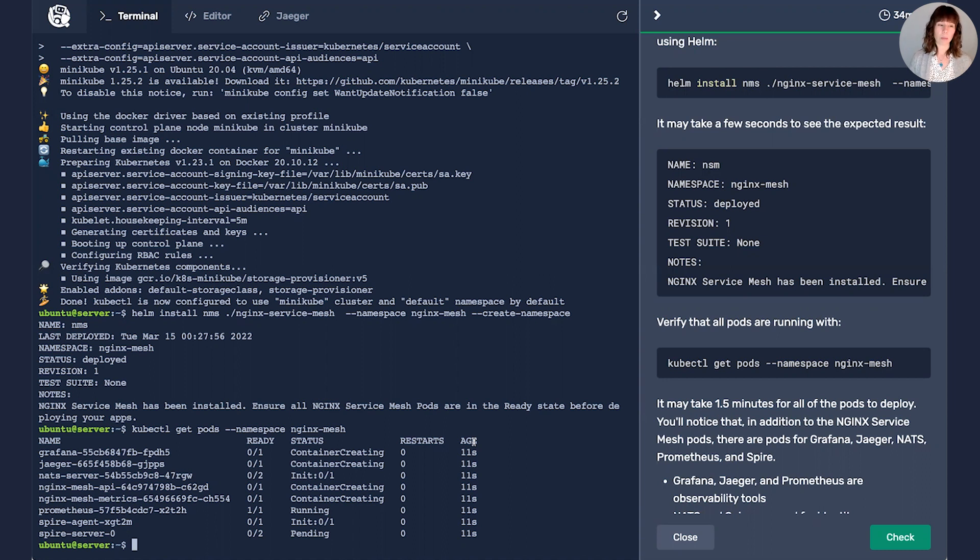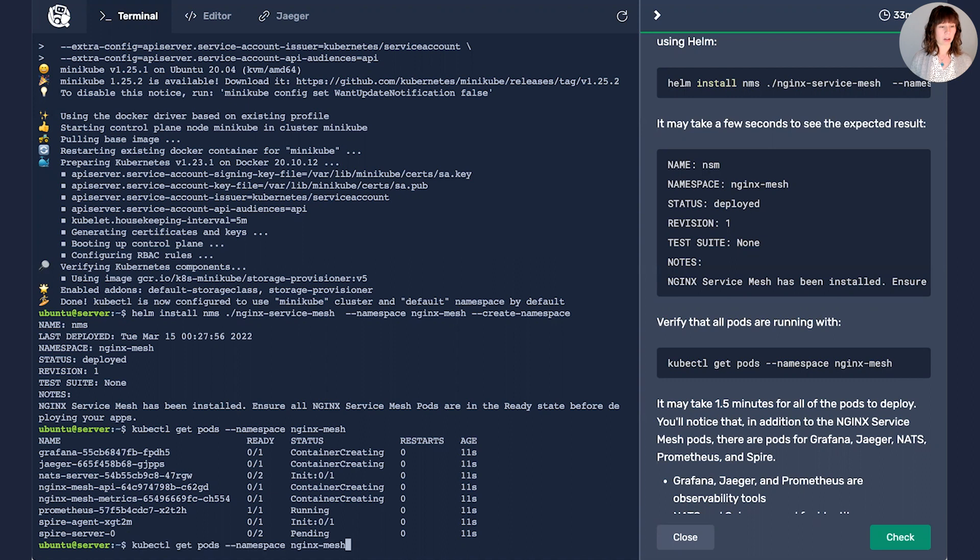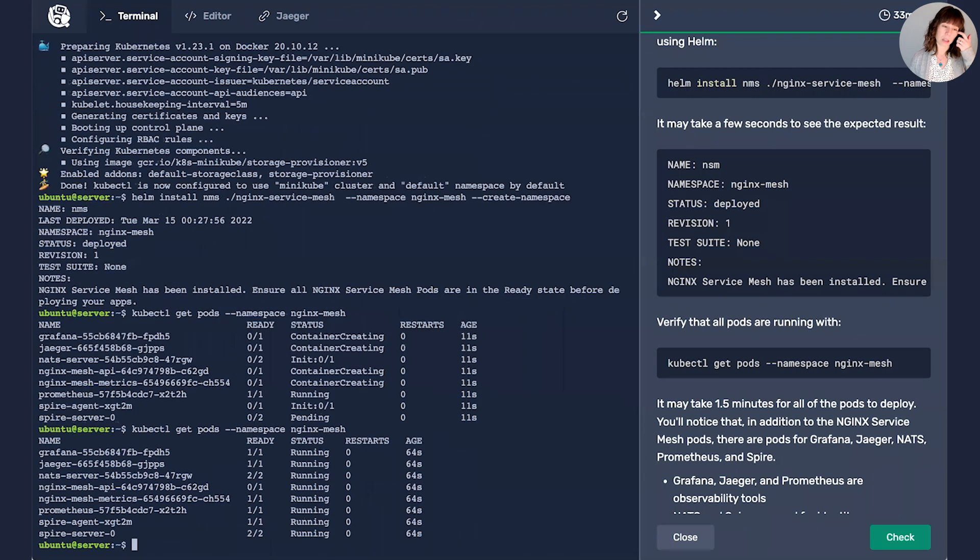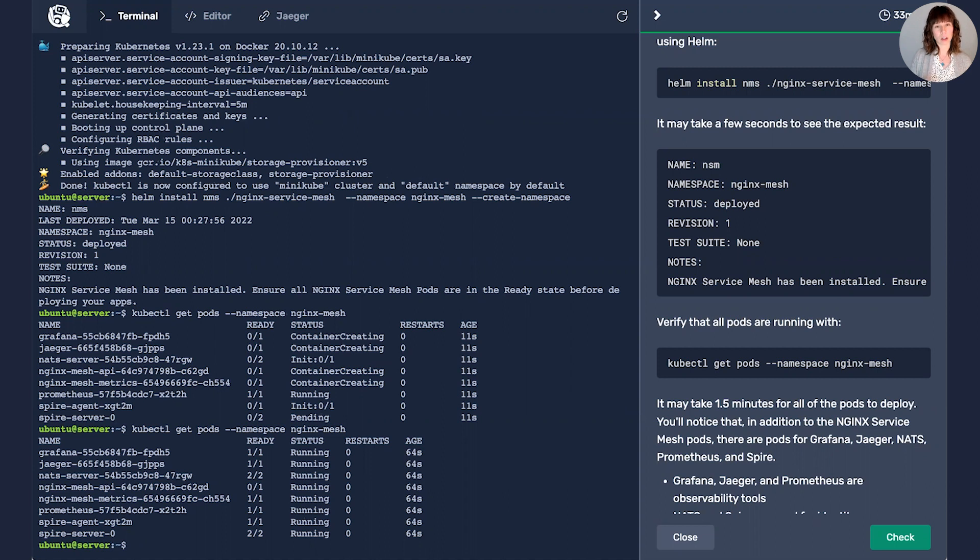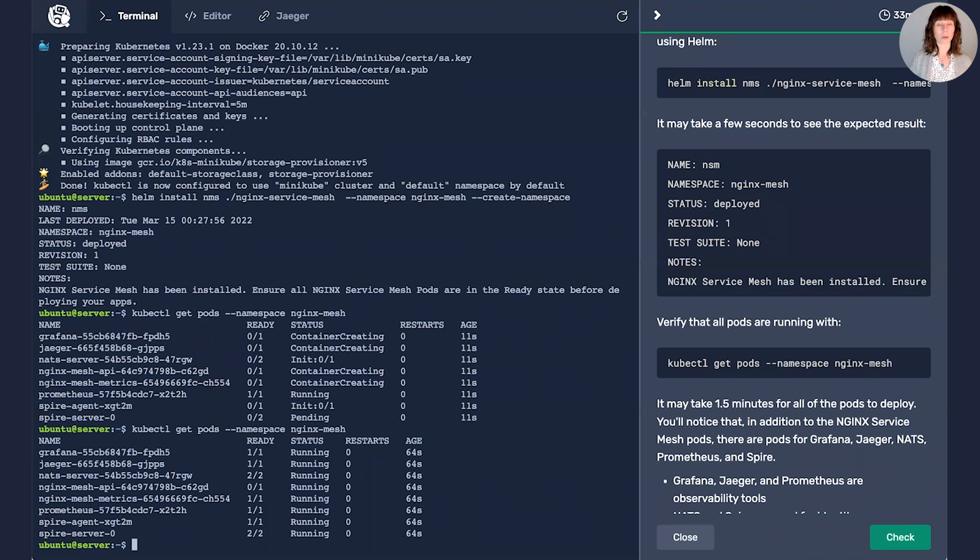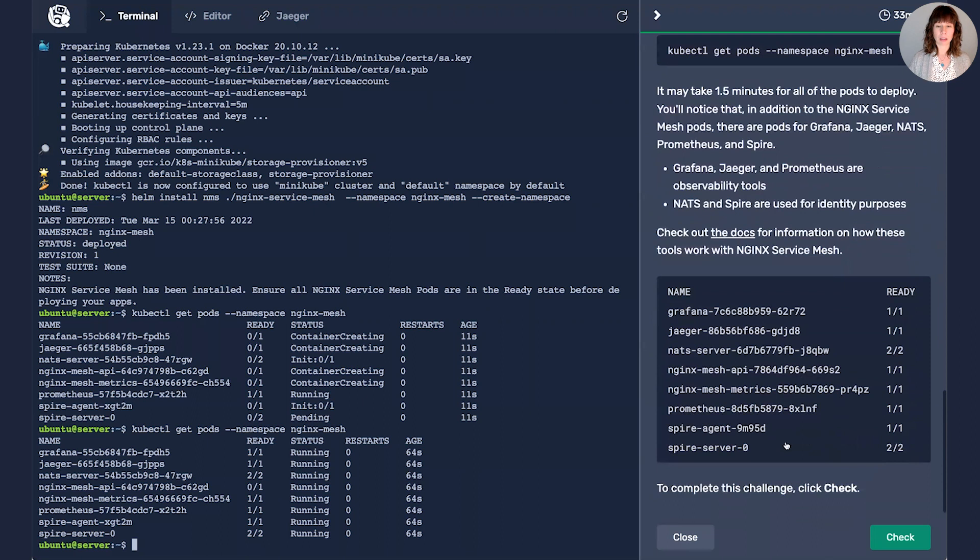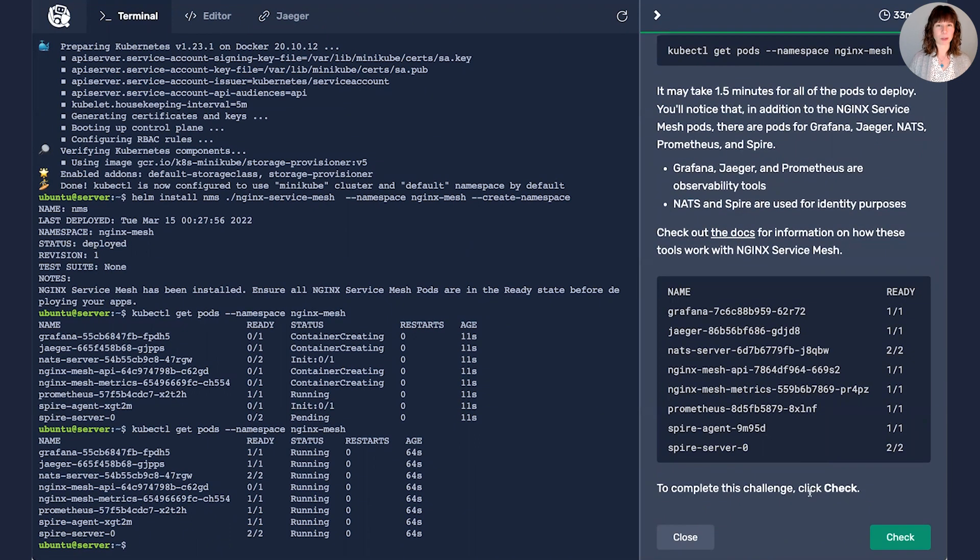The other part, the Grafana, Jaeger, and Prometheus, these are observability tools. Observability is another big use case for service meshes as it's going to help you get detailed information about what's happening down at your service level between those services that you can't get necessarily through other tools or get easily. So we are almost completely up and running. I'm going to go ahead and move on to the next challenge. Nginx Service Mesh will catch up with us.